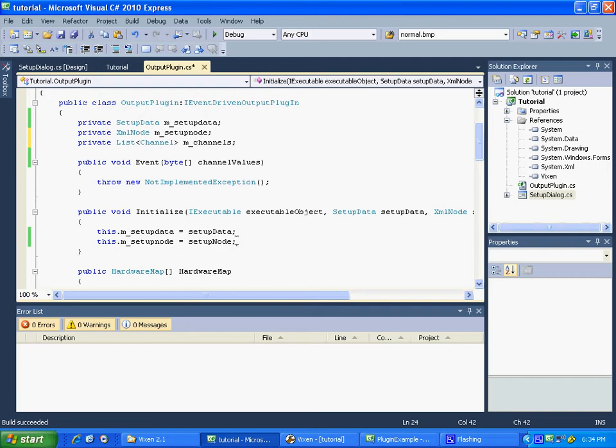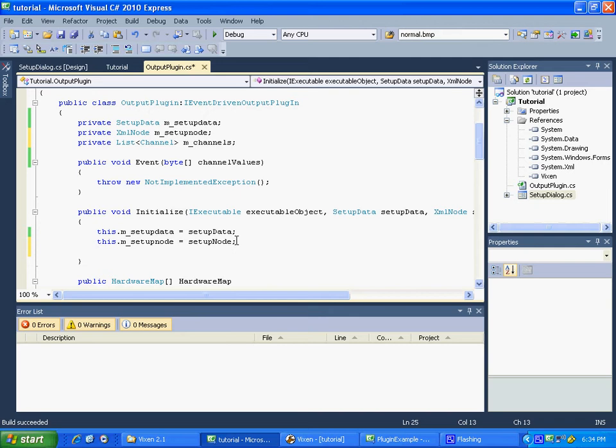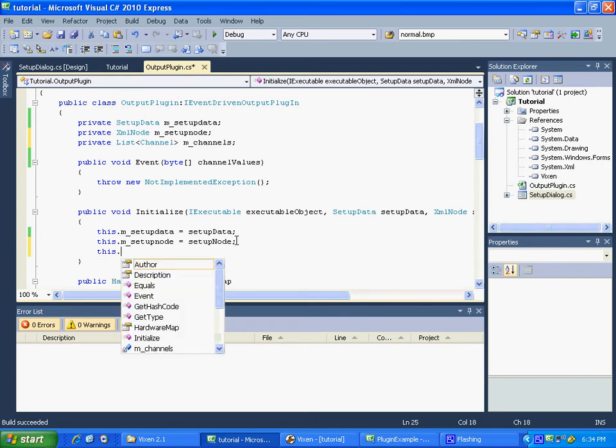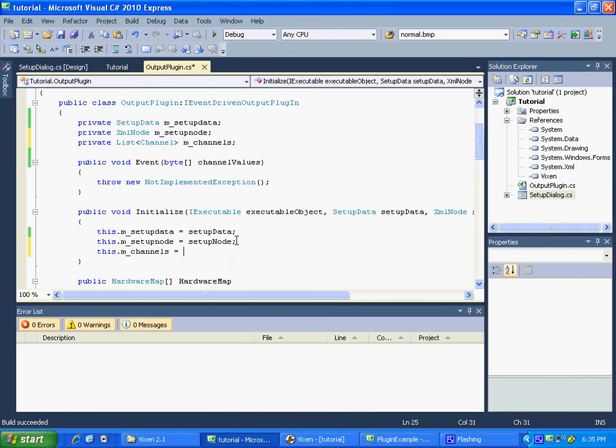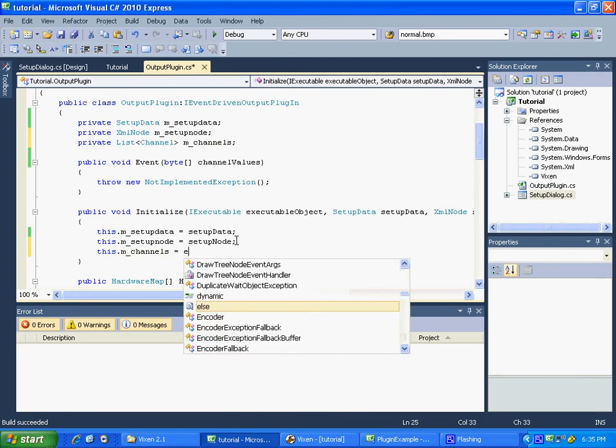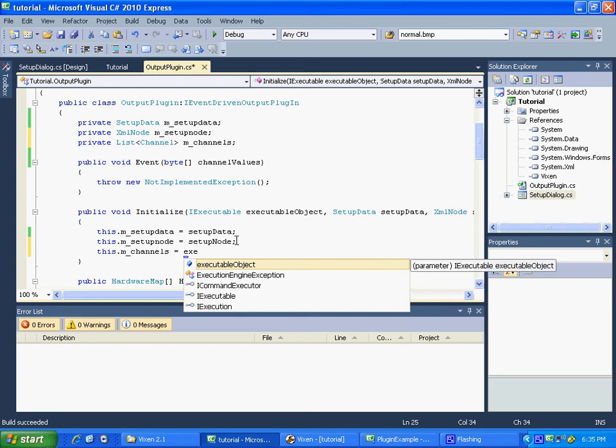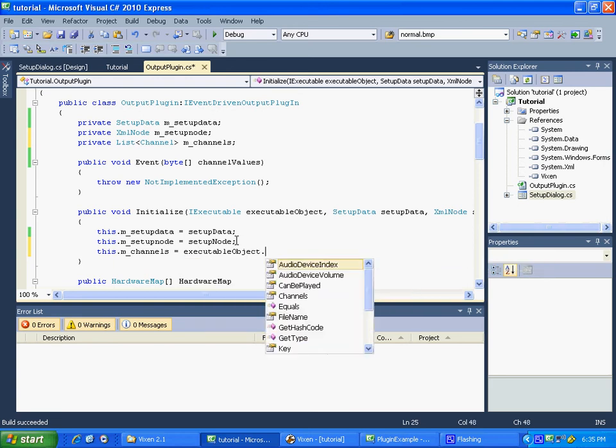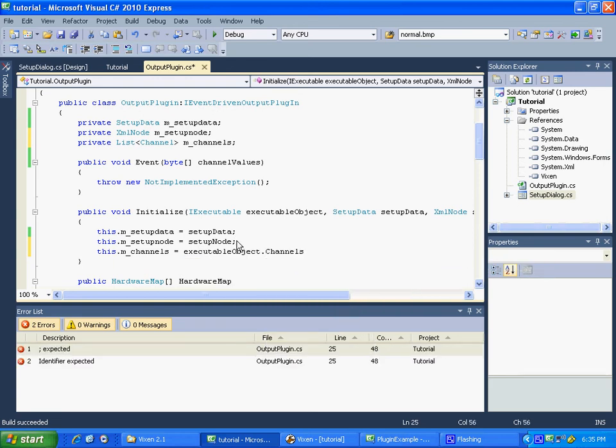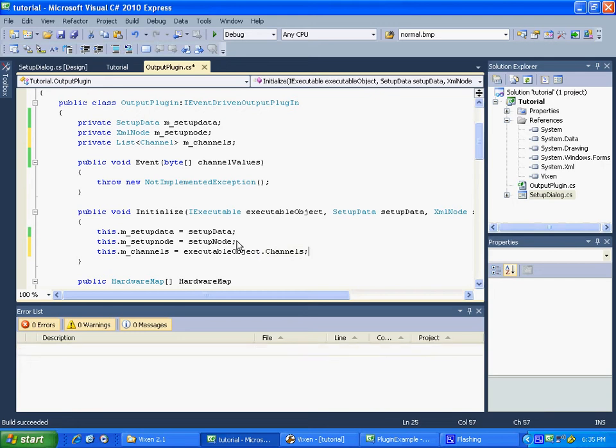We're going to use the executable object, which has a list of the channels in it. So we will use that. So this dot mchannels equals executable object dot. And you'll see right down here is channels. And that's just a list of channels. And that's it. We have our channels. Not too bad, I don't think.